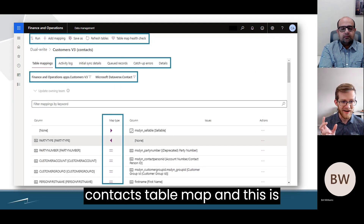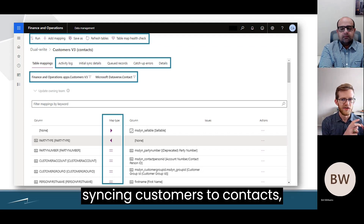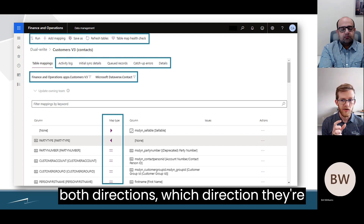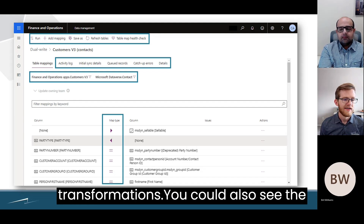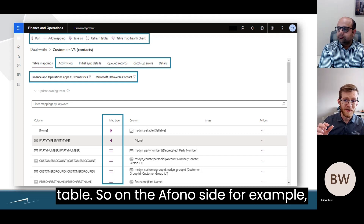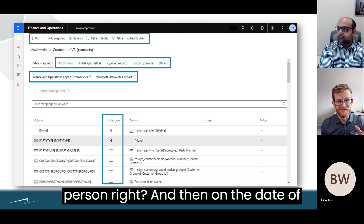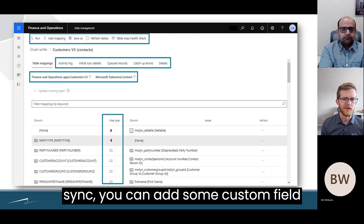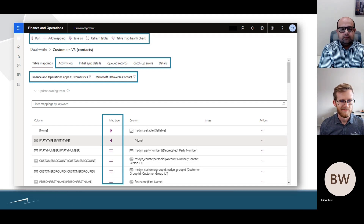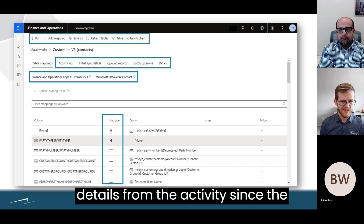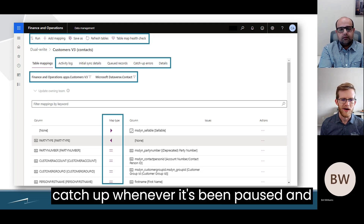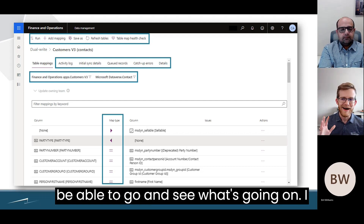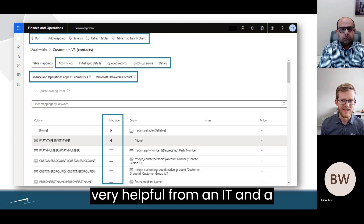Here I've jumped into the Customers v3 to Contacts table map, which syncs Customers to Contacts in Dataverse. You can see all the different columns being synced in both directions, which direction they're going, and you can also update transformations and see the filters being applied to each table. On the F&O side, for example, it's only filtering party type of person, and on the Dataverse side it only brings contacts where is-sellable equals true. At the top you've got commands to run the initial sync and add custom field mappings. This is how you can manage it and allow someone who doesn't know code to go in and see what's going on — I don't know code but I can go in and modify the mappings here.